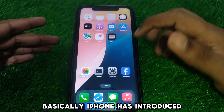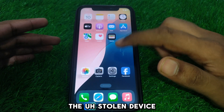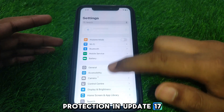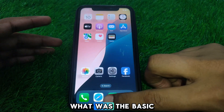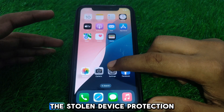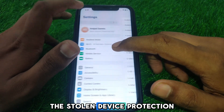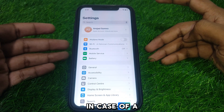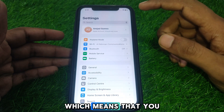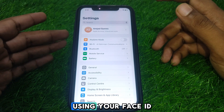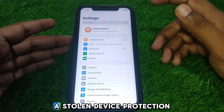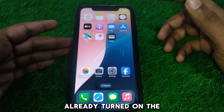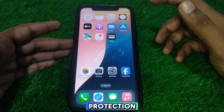iPhone introduced Stolen Device Protection in update iOS 17.4. The basic purpose of Stolen Device Protection is to secure your device in case of theft, which means you can secure your data using your Face ID.